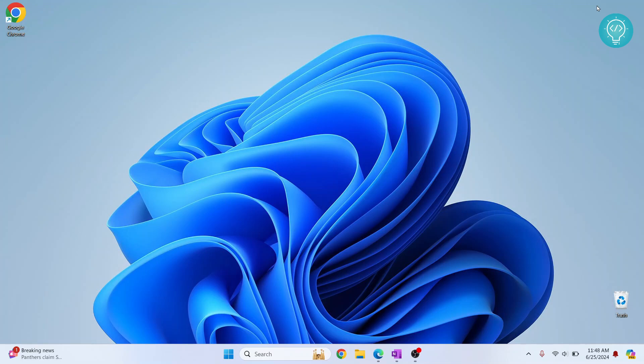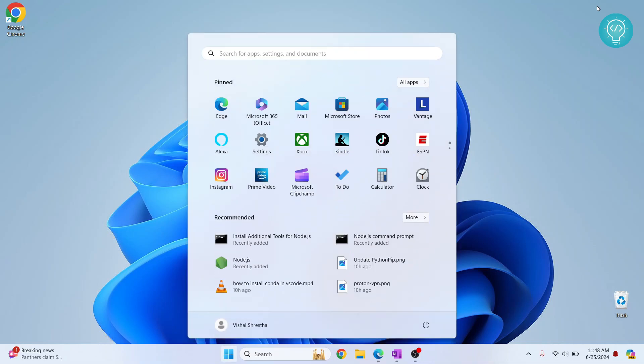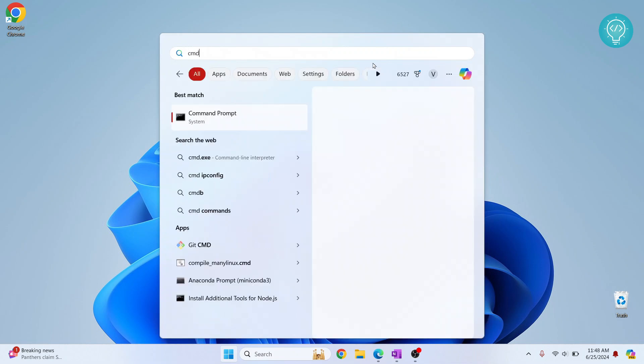Welcome to this video. In this video, we will see how to check the IP address and MAC address of your device. First, press your Windows key and the start menu will appear. Type 'cmd' and the command prompt will pop up.